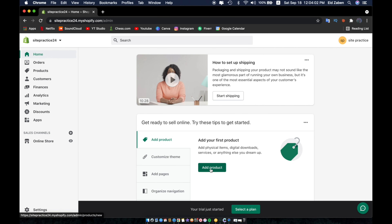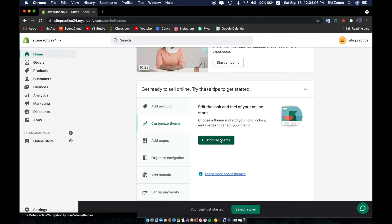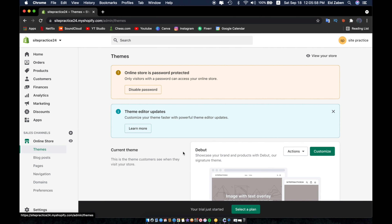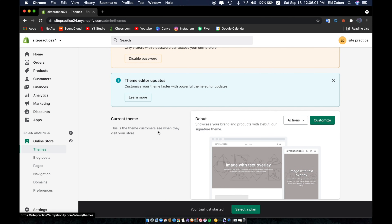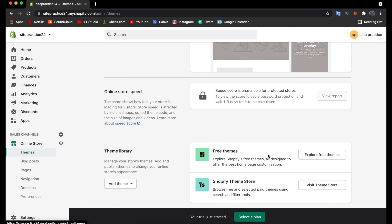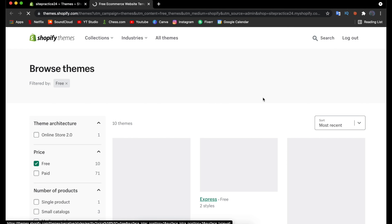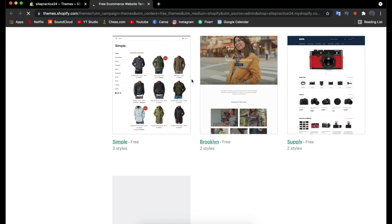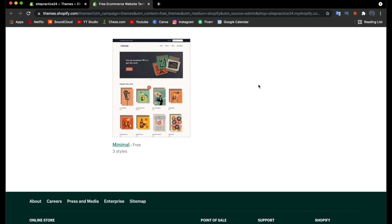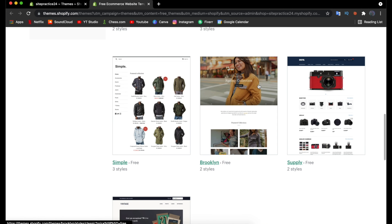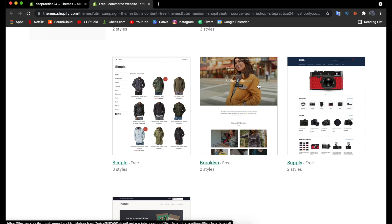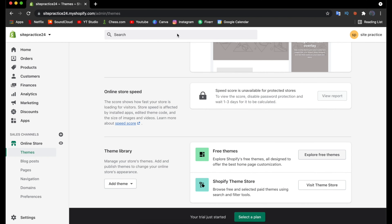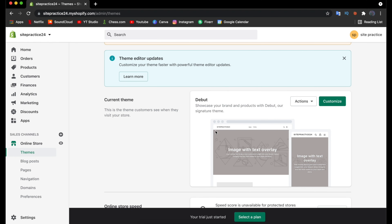Before adding a product, let's customize the theme. Click on Customize Theme and you'll see a preview of the current default theme called Debut. If you click Explore Free Themes you'll see options including Dawn, Express, Narrative, Venture, Boundless, Debut, Simple, Brooklyn, Supply, and Minimal. Look through these and find the one that matches your style — for this example we'll stick with Debut.